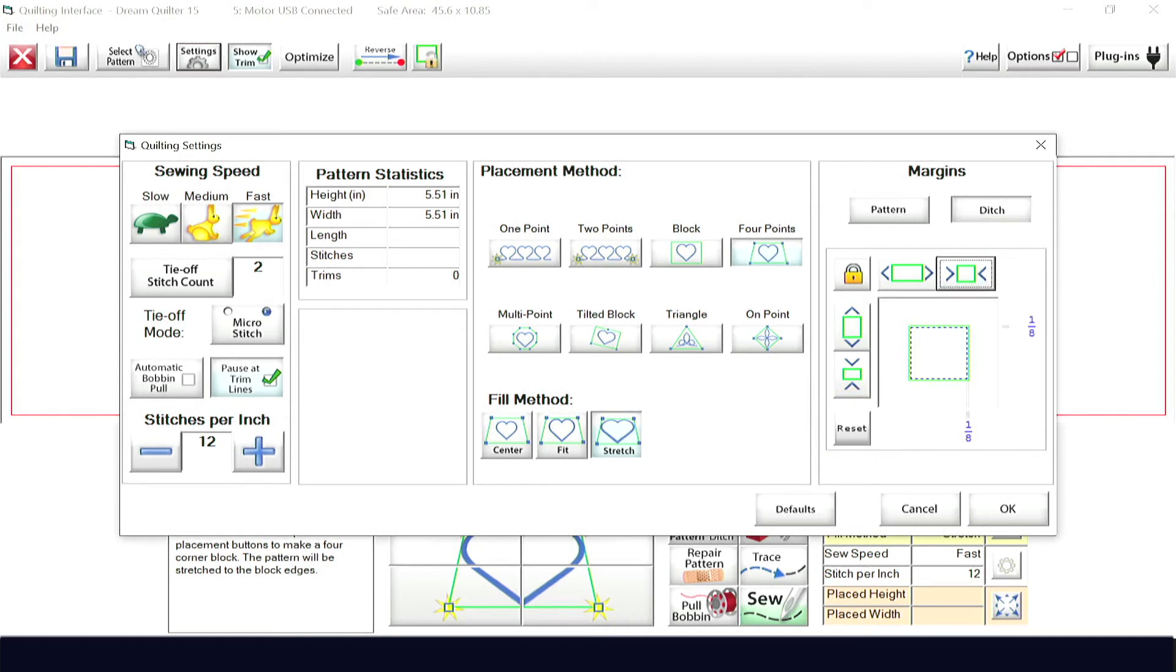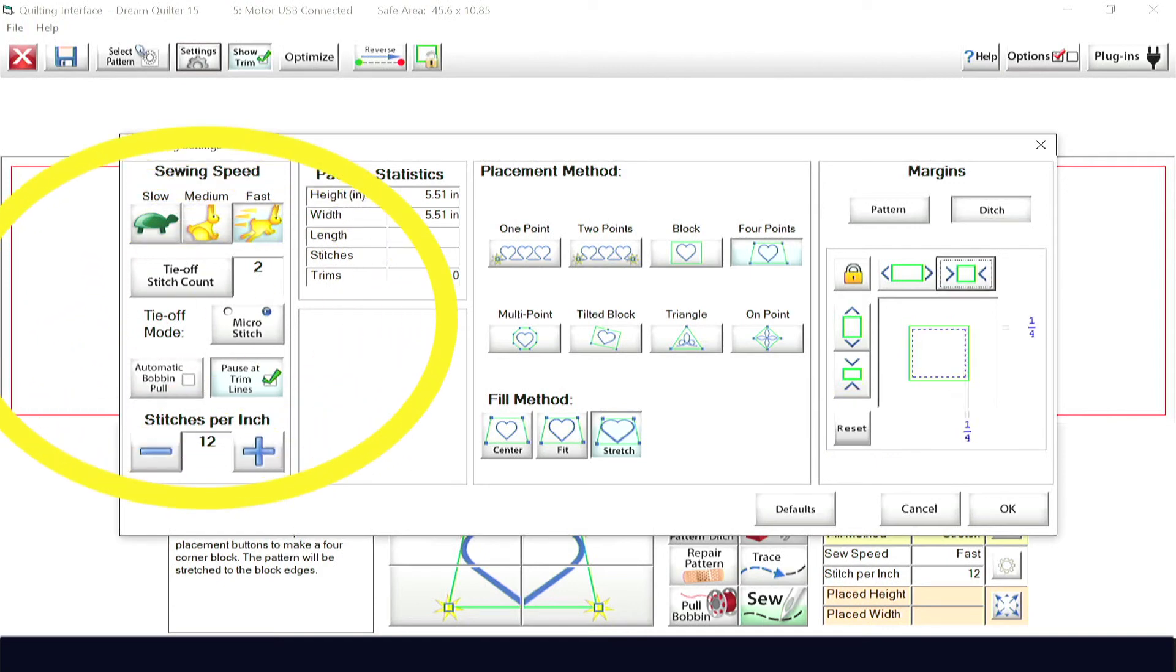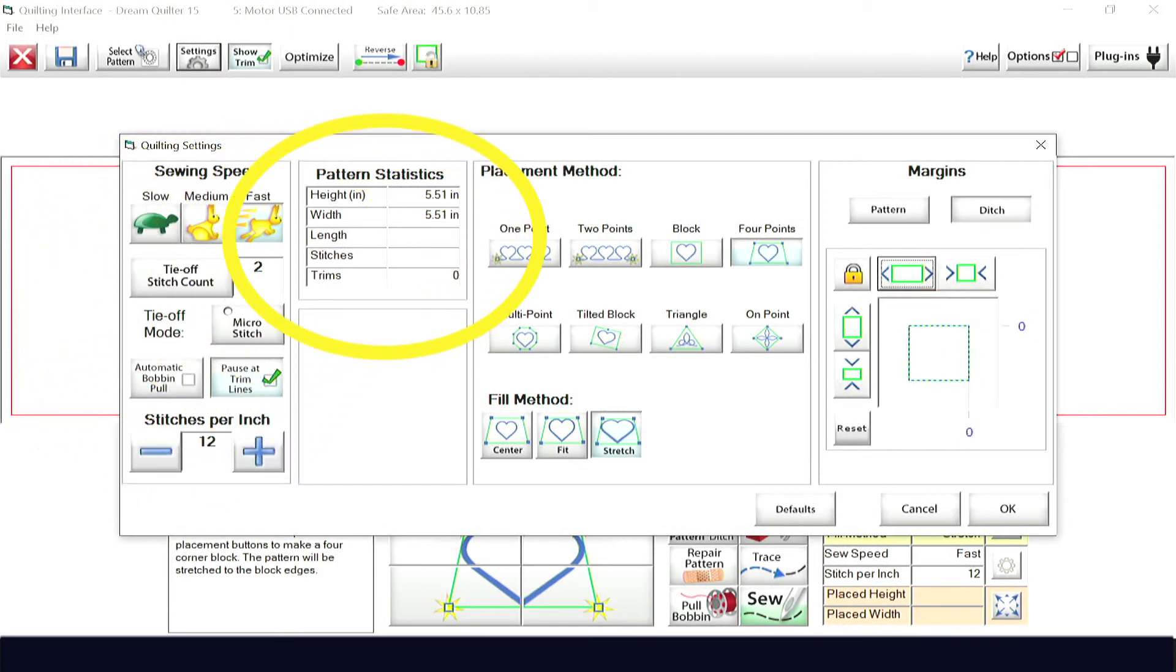Also within the settings menu, you can set your sewing speed and stitches per inch. The pattern statistics chart is also found here.